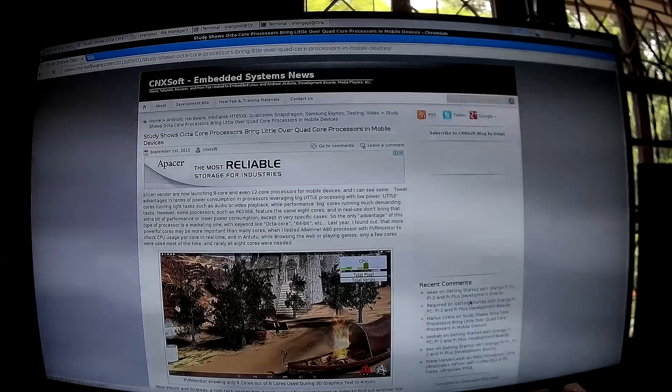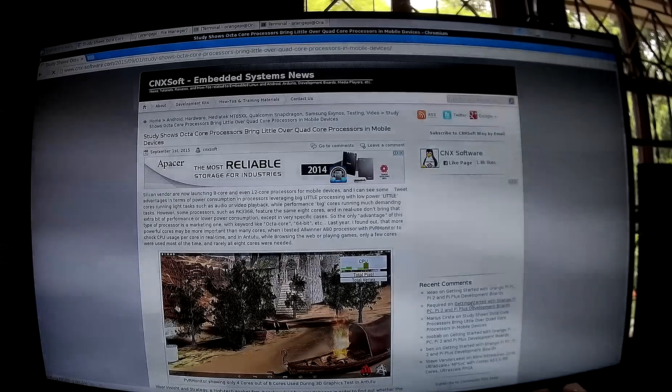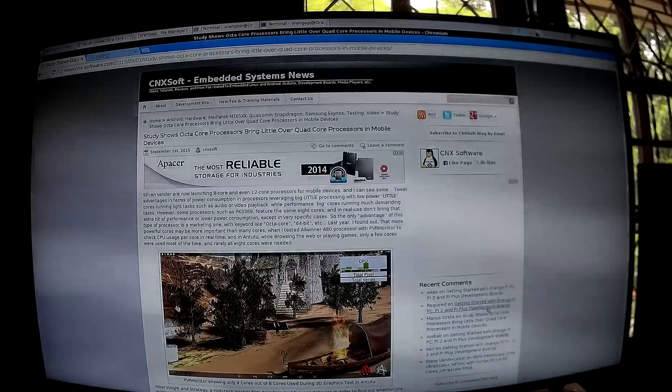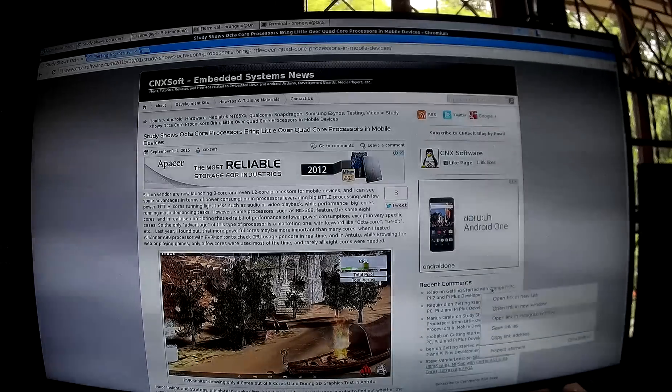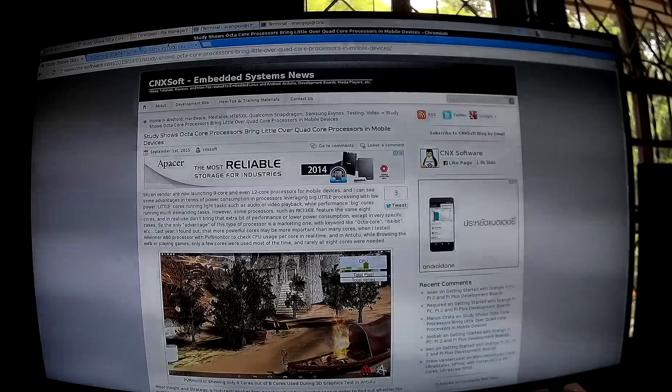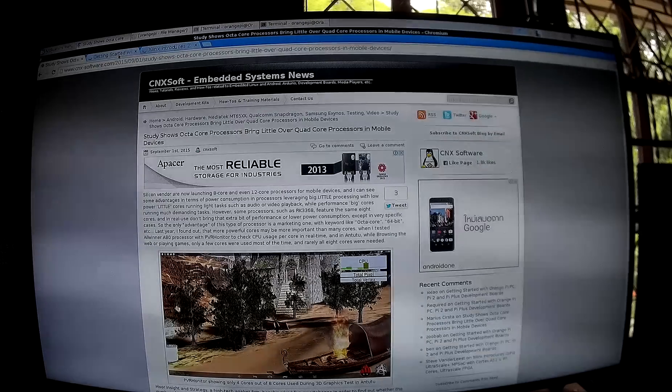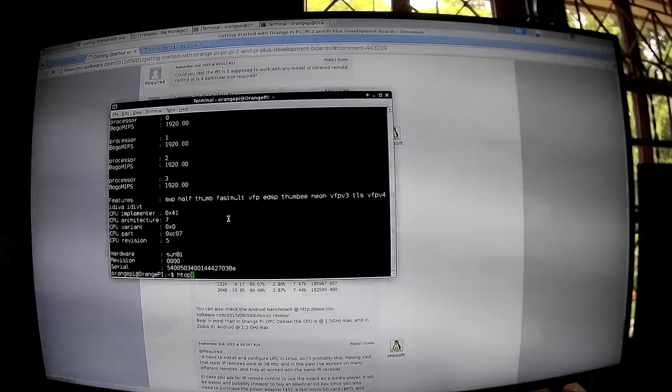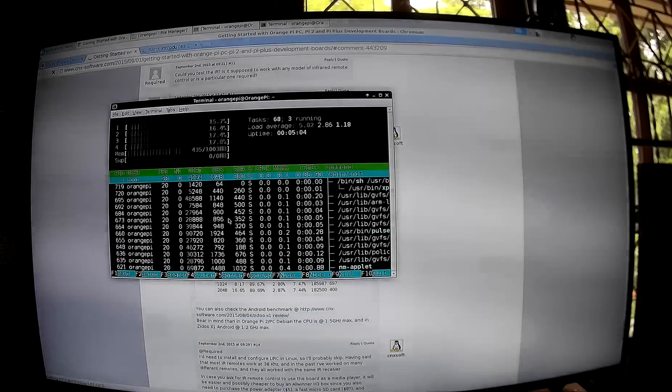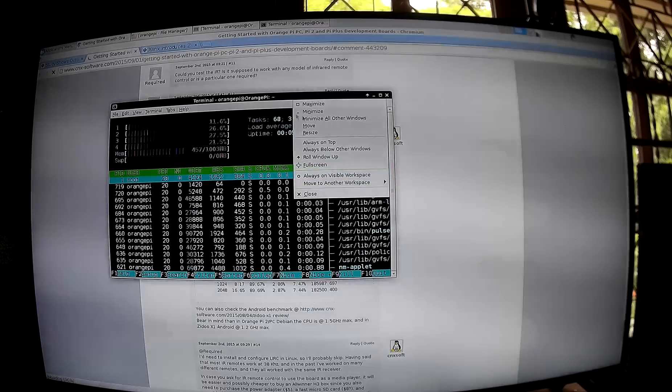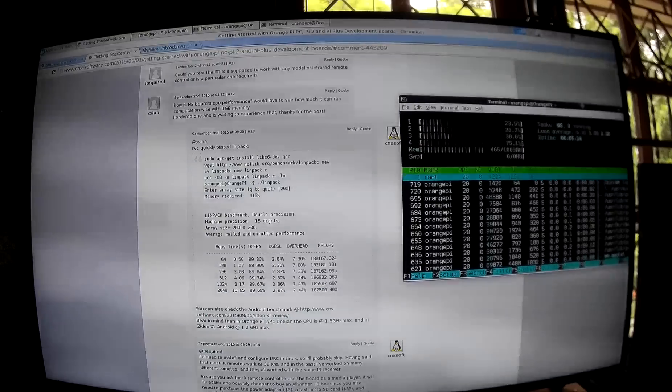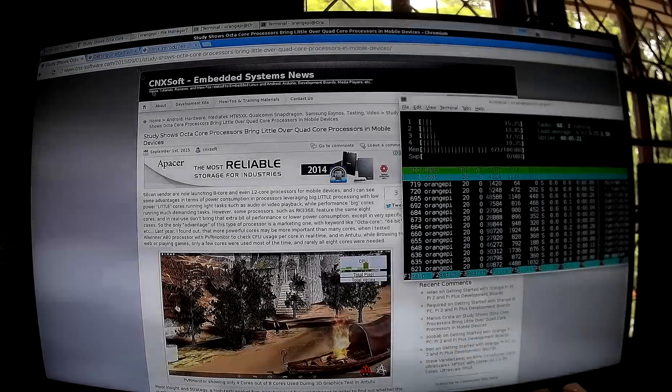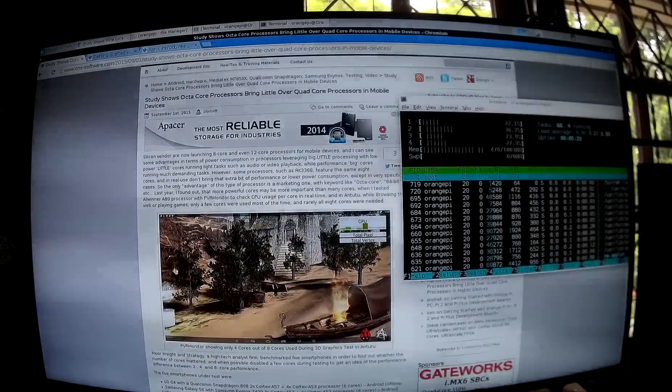So we're opening multi-tabs. And I will show CPU usage. Let's scroll down now with three tabs.